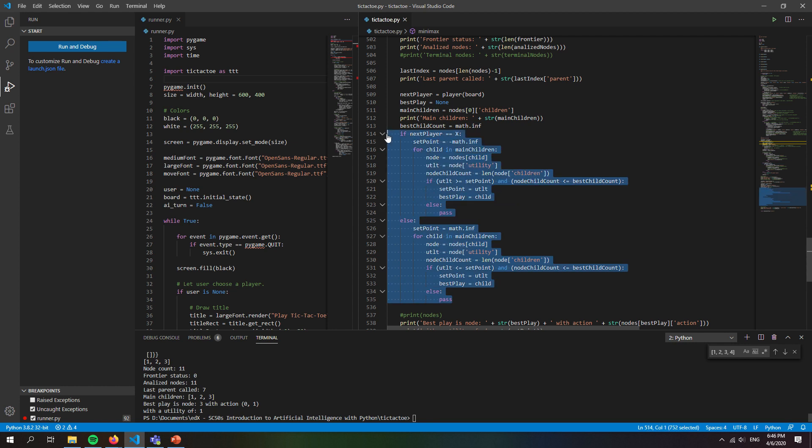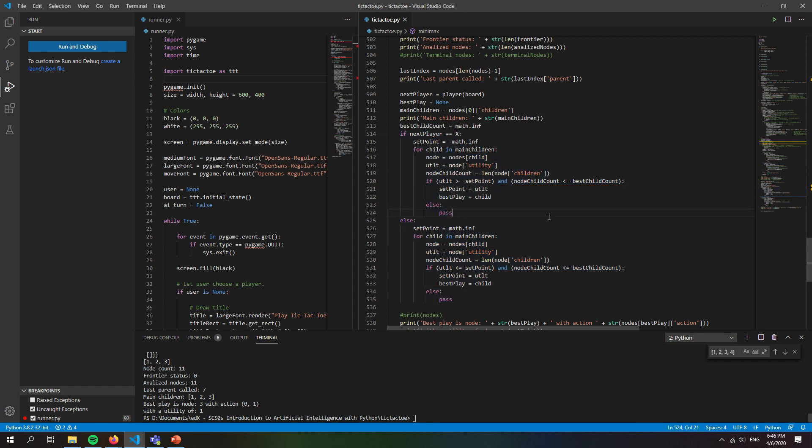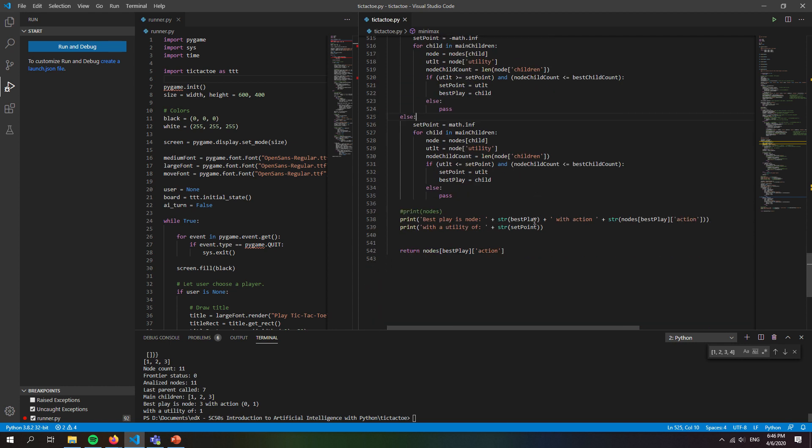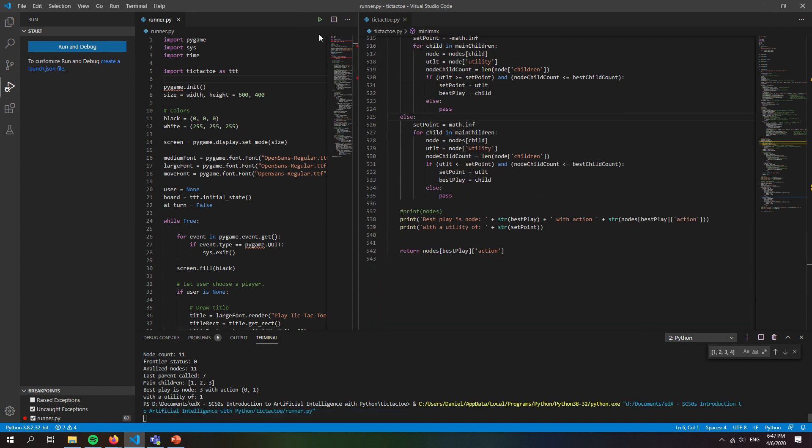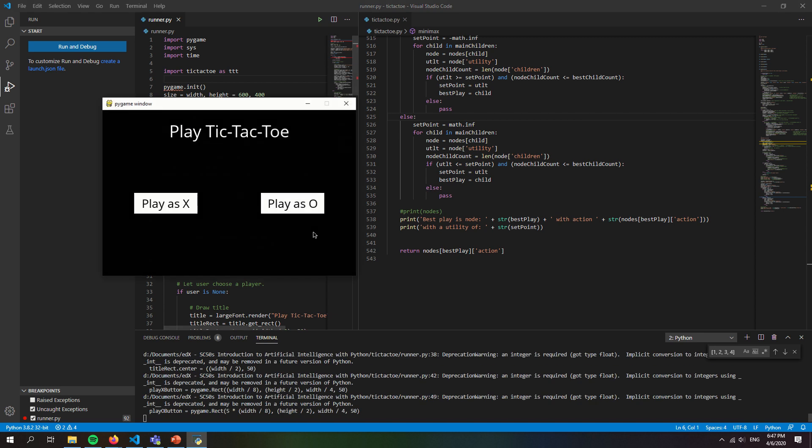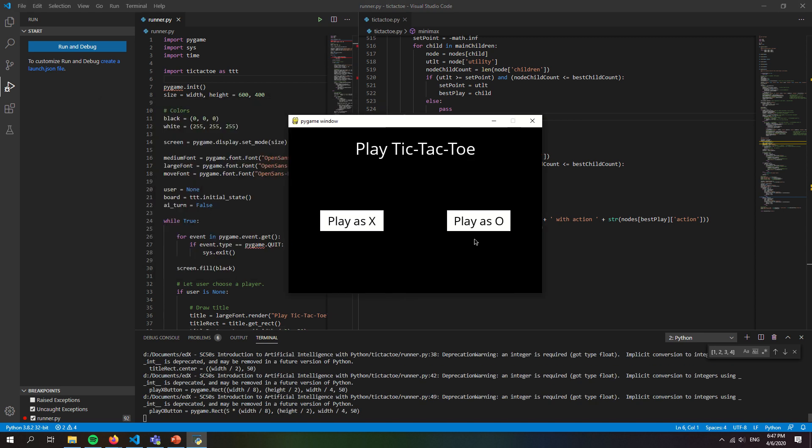And at the end we just make a decision based on the children of the original node: which one of the children has the best possibilities to win. And then we return it and we can play a little demonstration here.